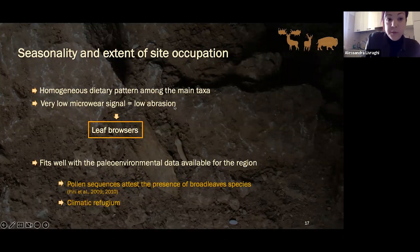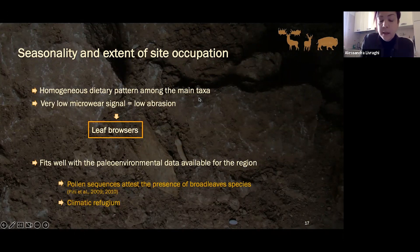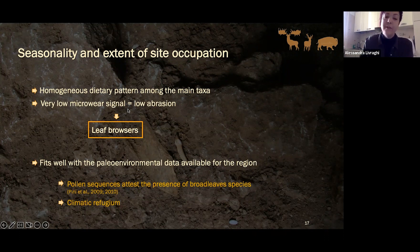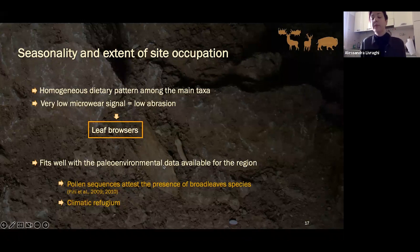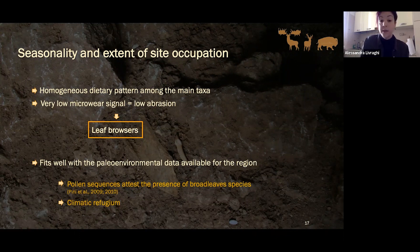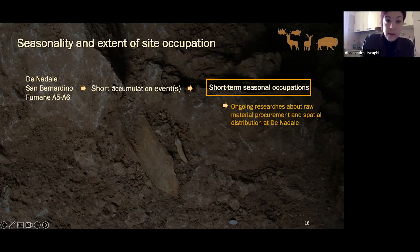This led to some considerations. I was able to detect a homogeneous dietary pattern among the main taxa, which was expected. The microwear signal was very low due to low abrasion of the tooth surfaces, so the species were defined as leaf browsers rather than extant browsers. In my opinion, this fits well with the paleoenvironmental data available from other studies: the northeast of Italy has been considered for years as a climatic refugium, as pointed out by pollen sequences attesting the presence of broadleaf species even during MIS4.